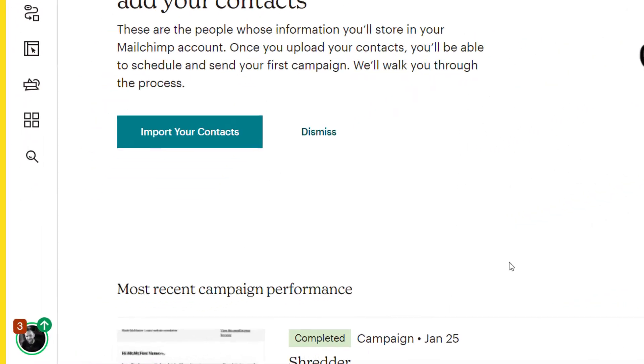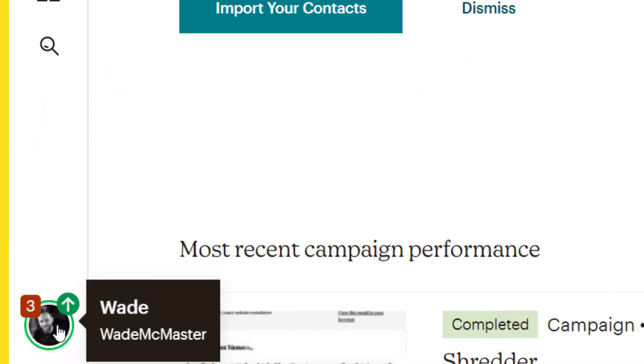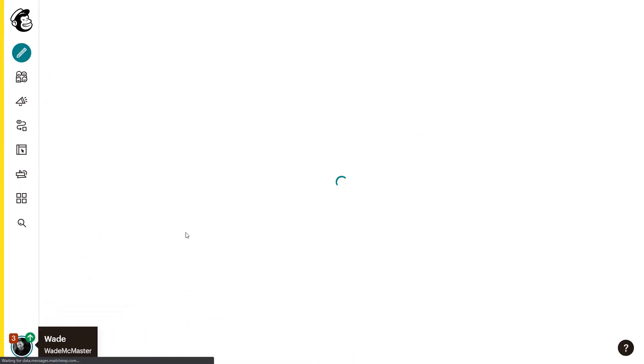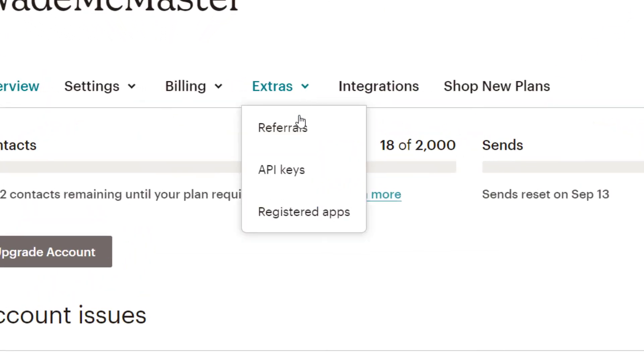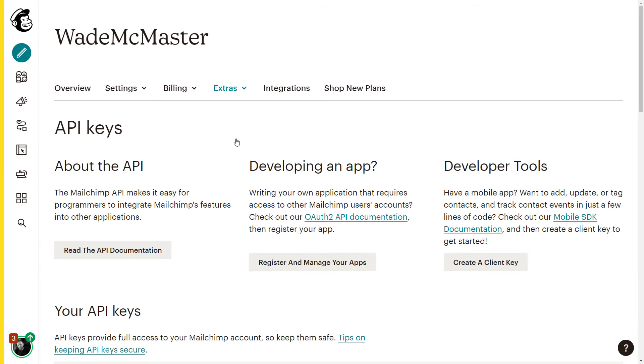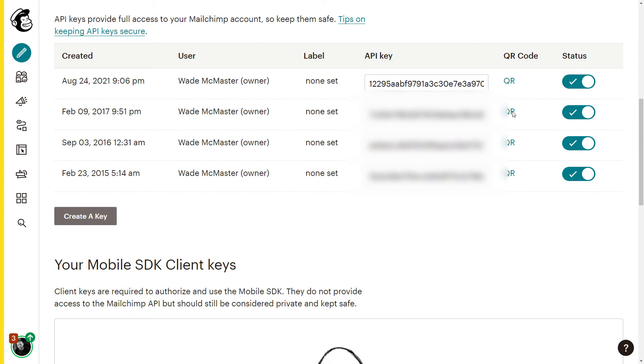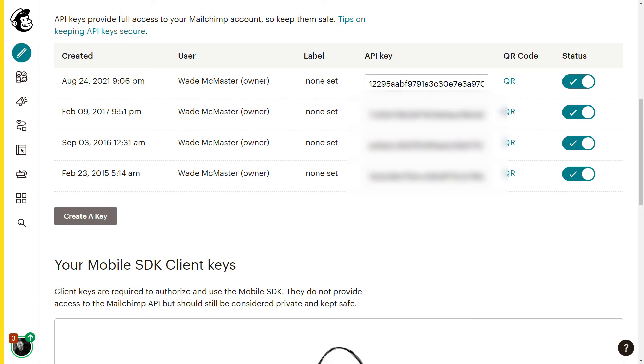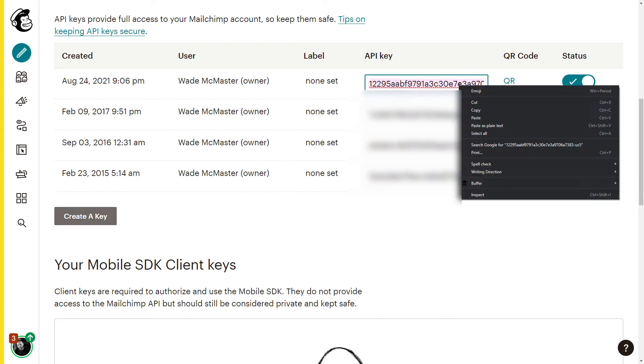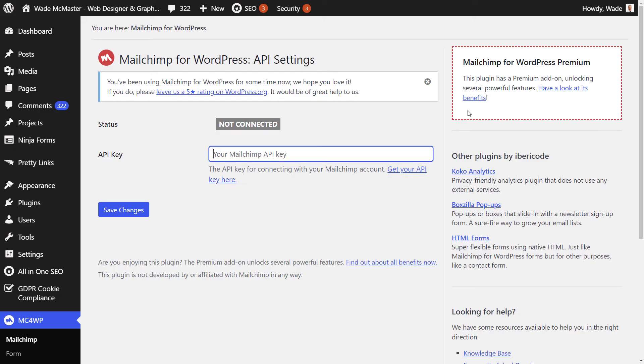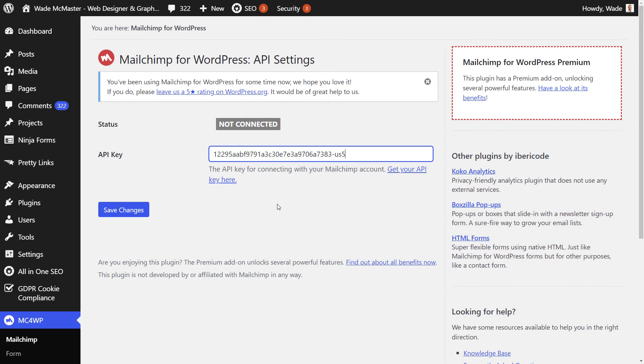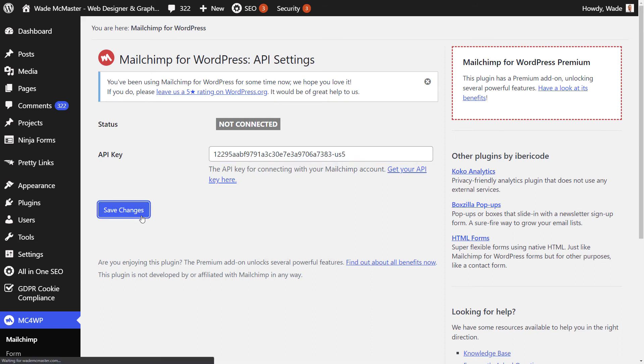So we switch back to MailChimp. We go down to our bottom left icon, click on that and head to account. Then we head to extras at the top down to API keys. Now you can scroll down and you'll see you may or may not have keys here. If you don't, simply hit the create a key button just here and then you can simply go back and copy the API key you need and take it back to WordPress. Now paste the key into the API field and click save changes.